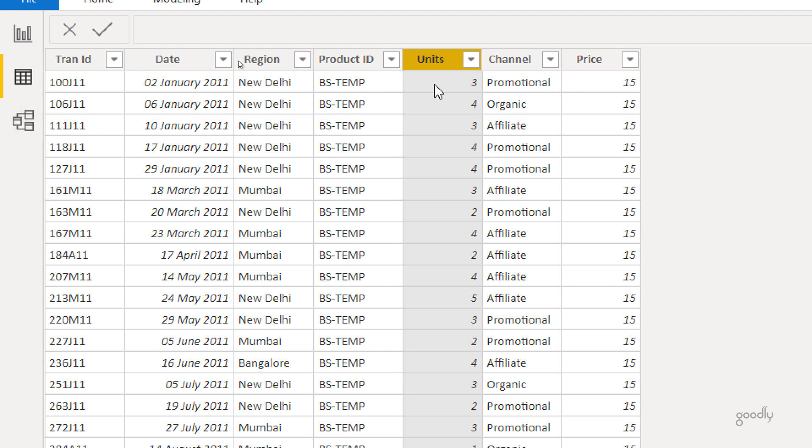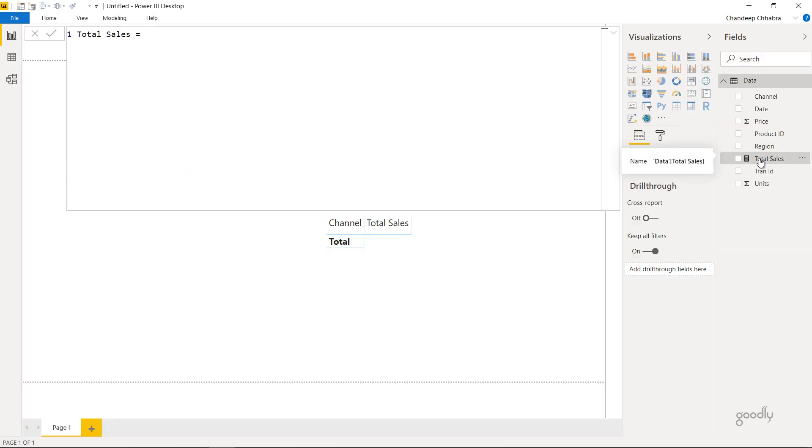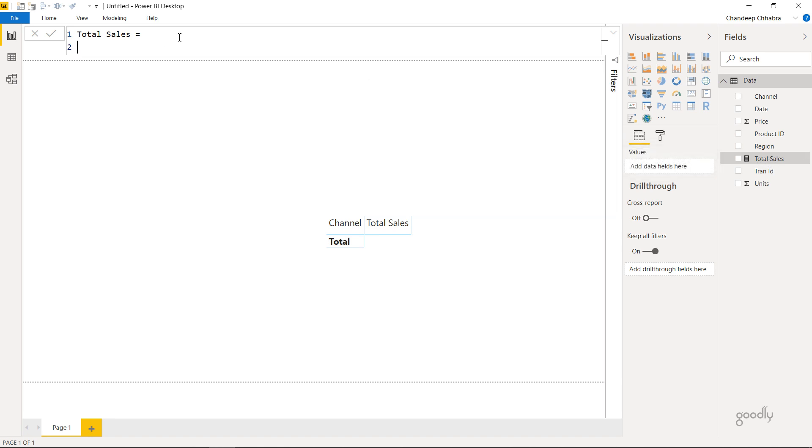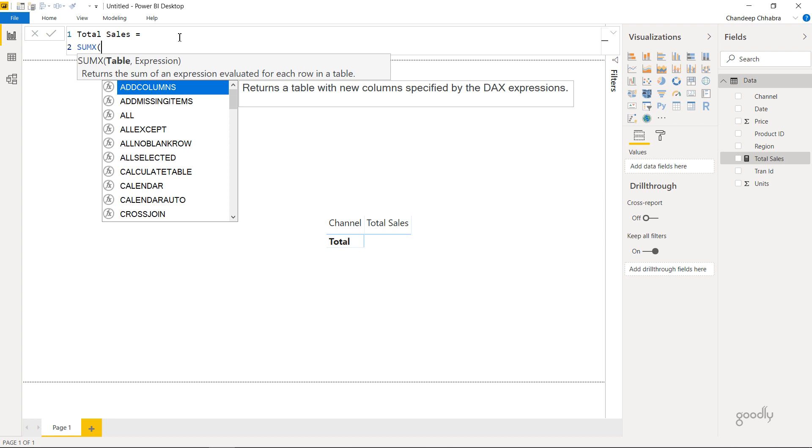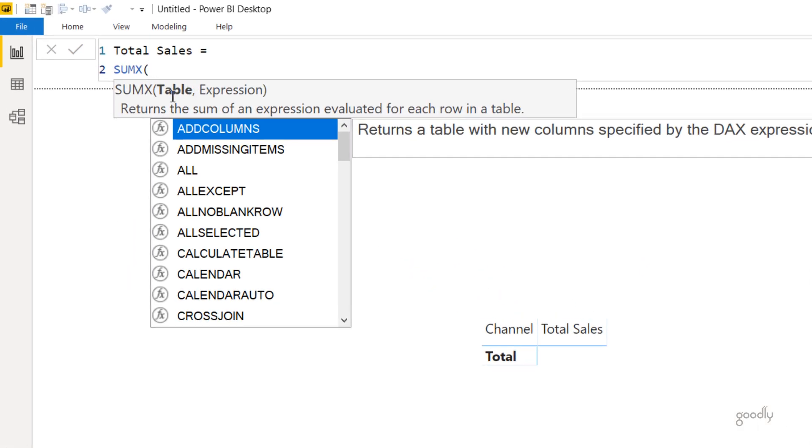Now one single row means one single transaction and I have to find the total sales here, which is nothing but the multiplication of units and the price. Now let's just do that using SUMX. I've already created a blank measure here which is total sales, and let's just write the SUMX function there. So I'm going to write equals to SUMX.